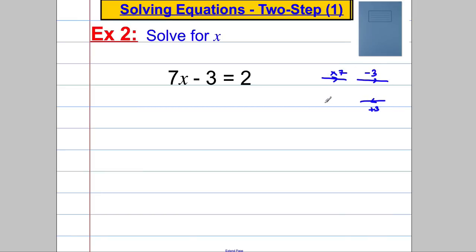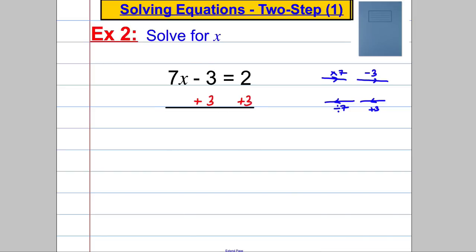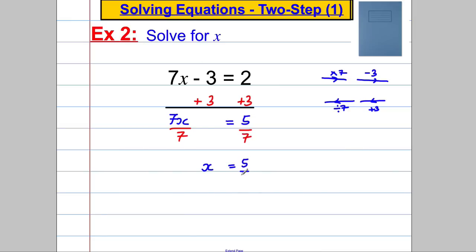So to go the other way, we're going to add 3 and we're going to divide by 7 — two reverse steps. So we're going to add 3 to both sides, and we're going to get that 7x is equal to 5. Now we're going to divide both sides by 7, and we're going to get that x is equal to 5 divided by 7 — 5 over 7, or 5 sevenths.